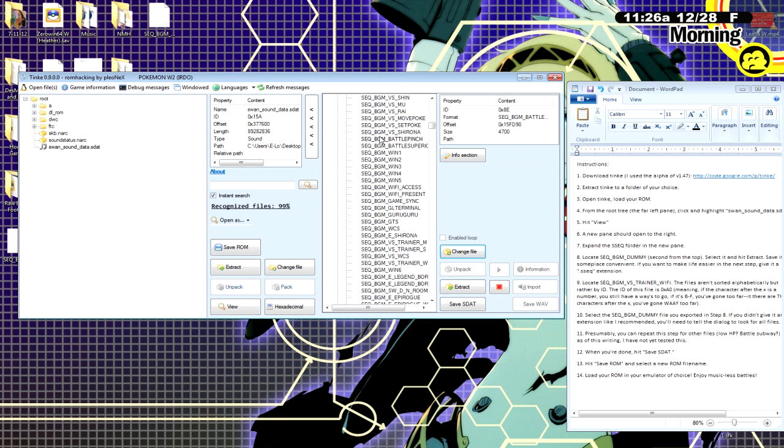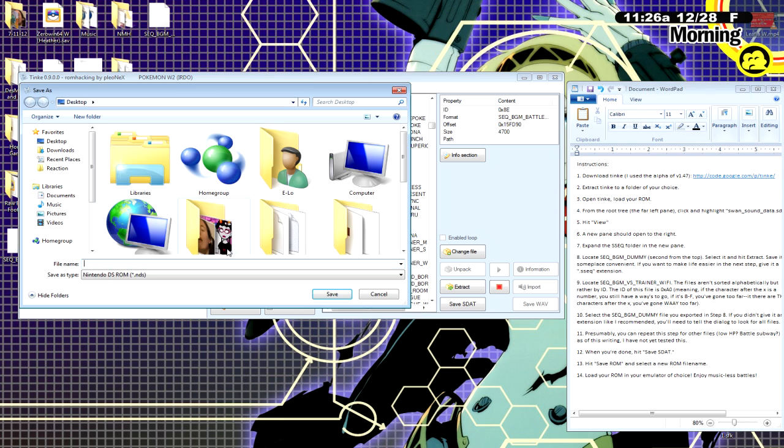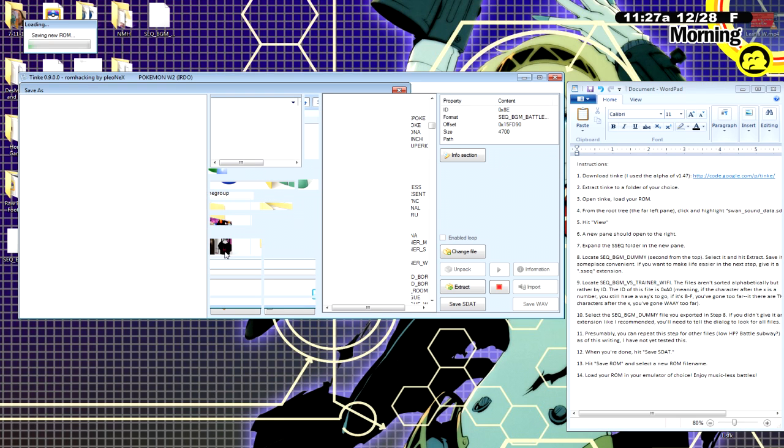So, just so there's no confusion for what you do. You click Save SDAT and then you click Save ROM. I'm going to save it as TestDisBitch.NDS, of course. It's going to do .NDS automatically. And for whatever reason,